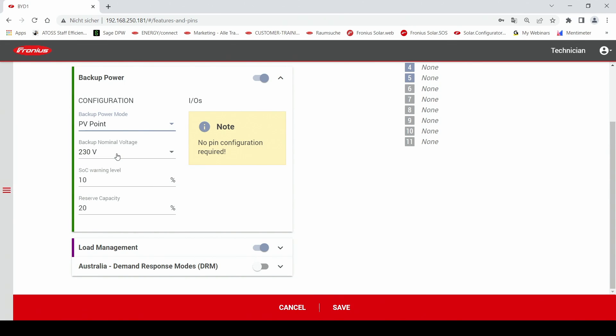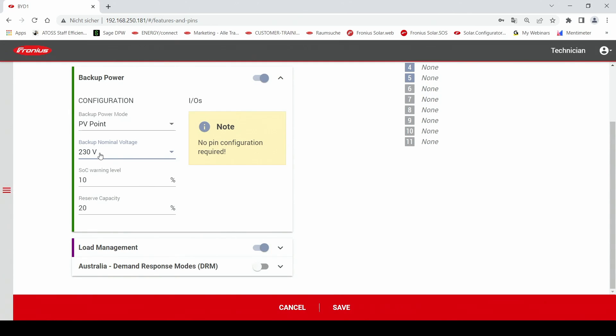After that you can switch a backup nominal voltage. In our case we are choosing 230 volts and after that we have two more possibilities.